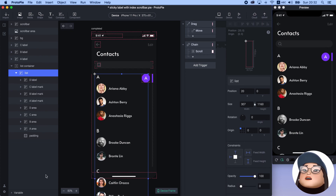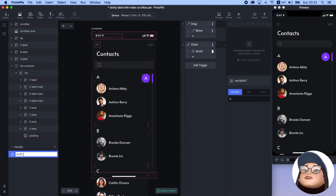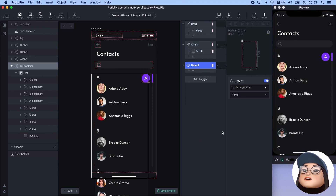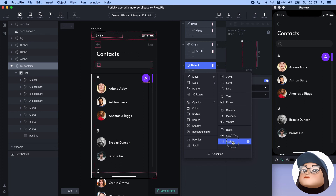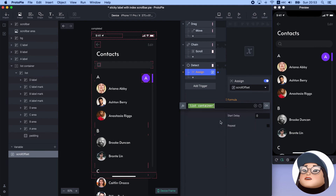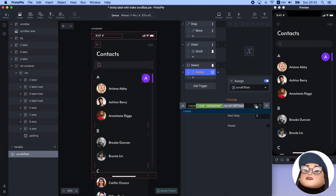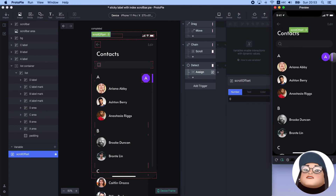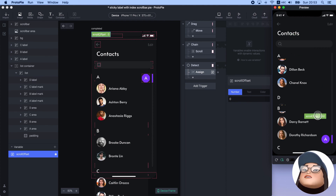We can check the scroll offset by using variables. I will add a new variable named scroll offset and add a detect trigger for the list container scroll. Then I will add an assign response for the scroll offset and set the formula using the list container scroll offset. I will also add a round function to round the number — you can check more on the Protopie website. By turning the bug mark on, I can check the scroll offset of the list container. You can see the end of the scroll value is 582.